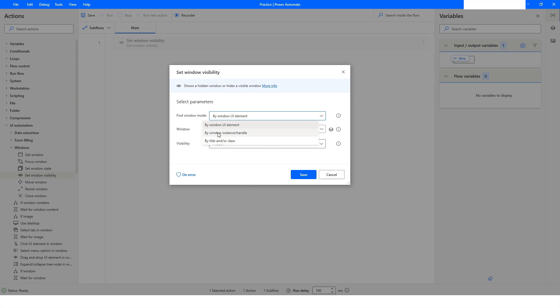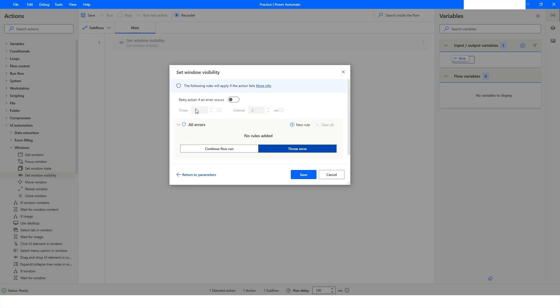To use the Window Instance and Handle method, you need to use the Get Window action first, because that's when the variable will be initialized for the handle. When you click on the On Error property, you will see an option for how many times you want to retry the action if the window is not found.